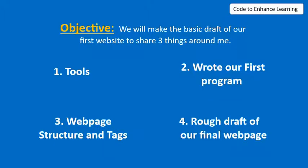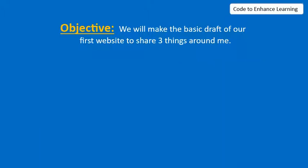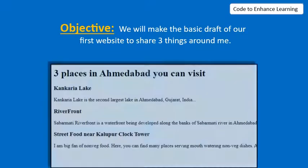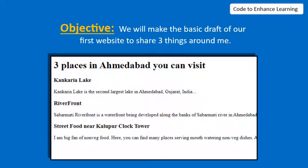In last lesson we learned about some tools, wrote one program to show an alert box, learned about web page structure and tags. We also made a rough draft in the notebook to abstract the important details of how the page would look like.